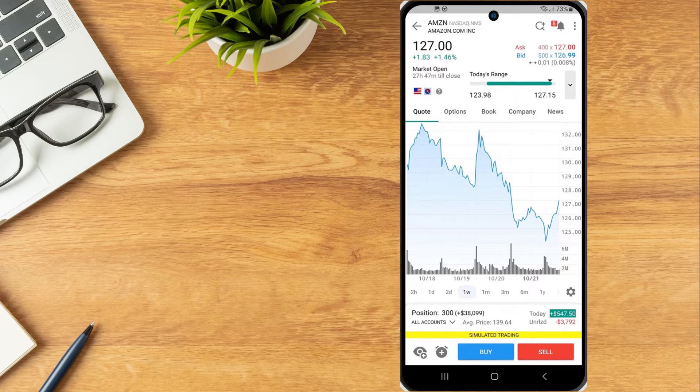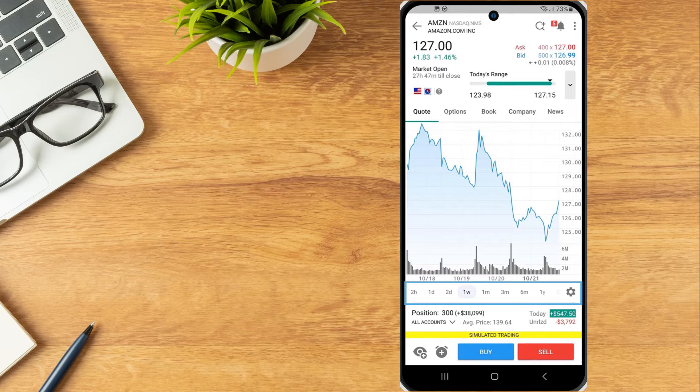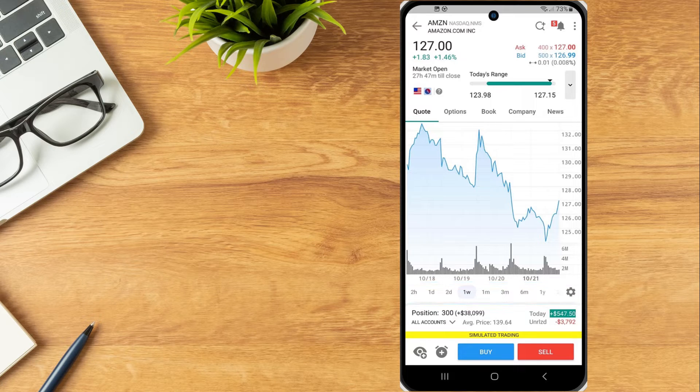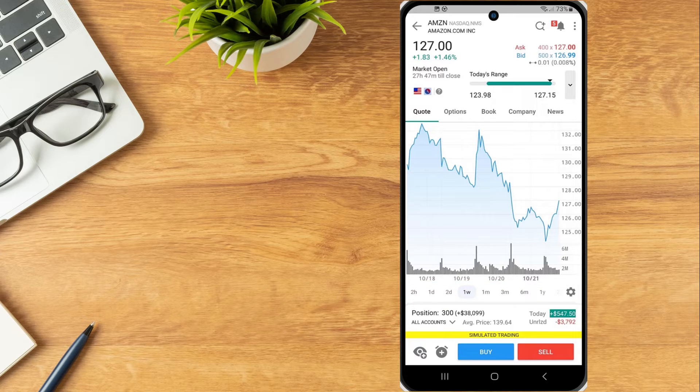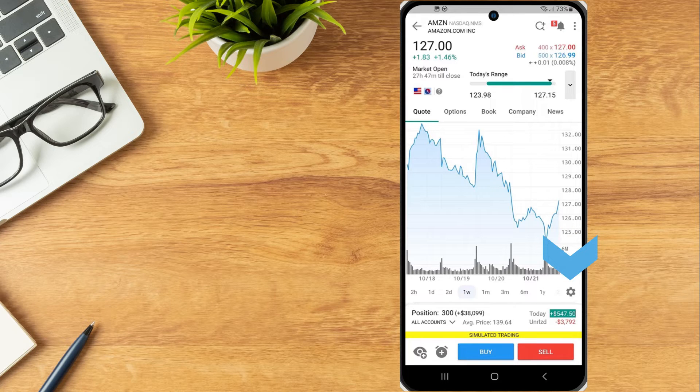Within the chart, investors can adjust the time frame displayed by choosing from a menu along the bottom of the chart. To the far right of the time periods is a configure gear icon.